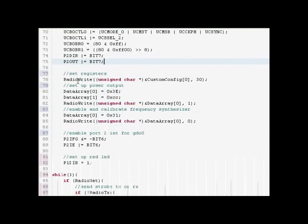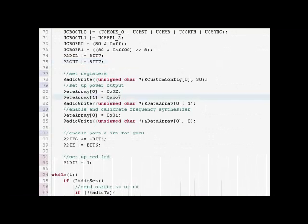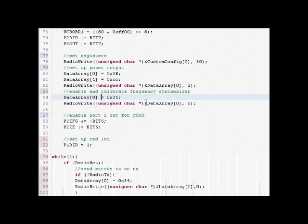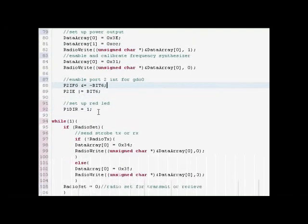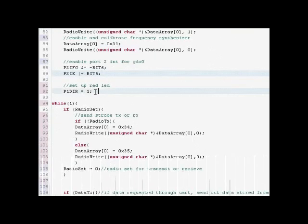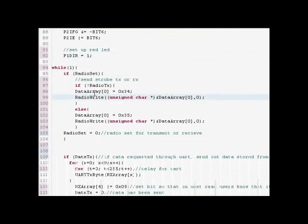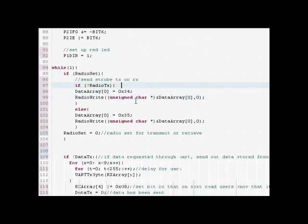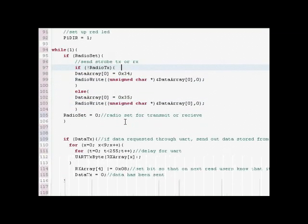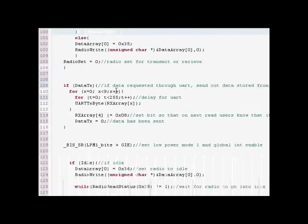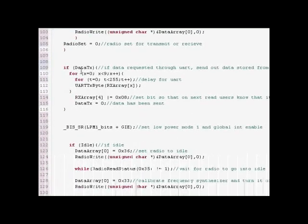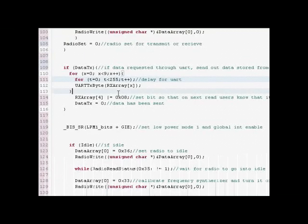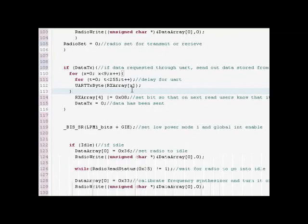You're just going to write those original registers, the initial registers, the power. Enable and calibrate the frequency synthesizer. Set up the GDO pin input. Set up the red LED. Right here you're just going to set the radio state to transmit or receive. If radio set is equal to 1. If data TX is equal to 1 then that means you're going to send out the RX Array which is basically the chronos data.